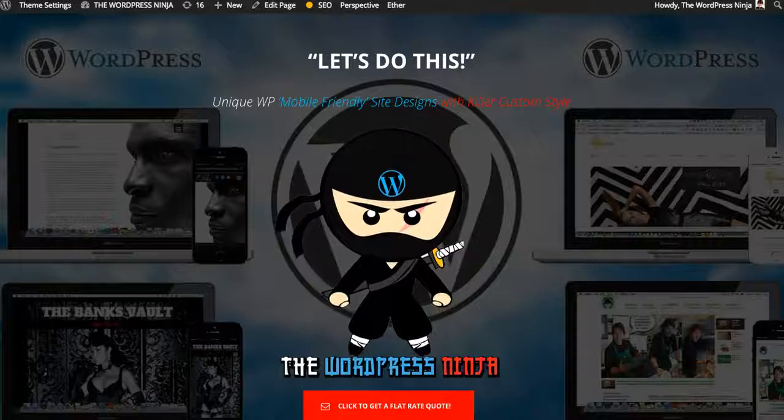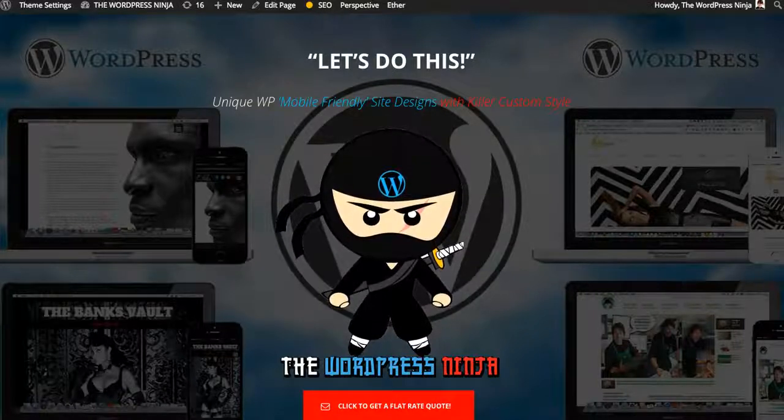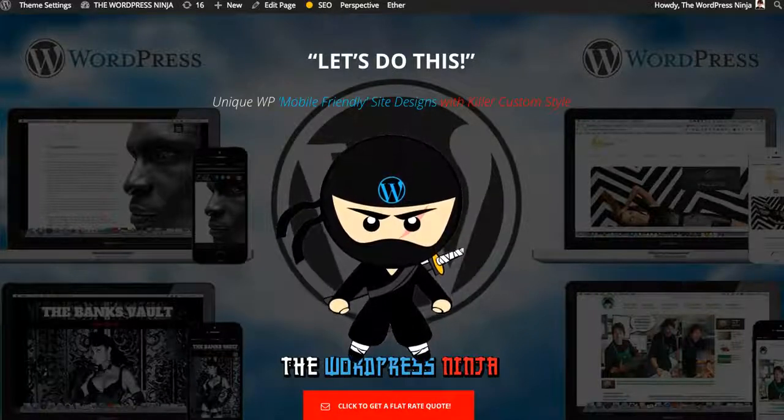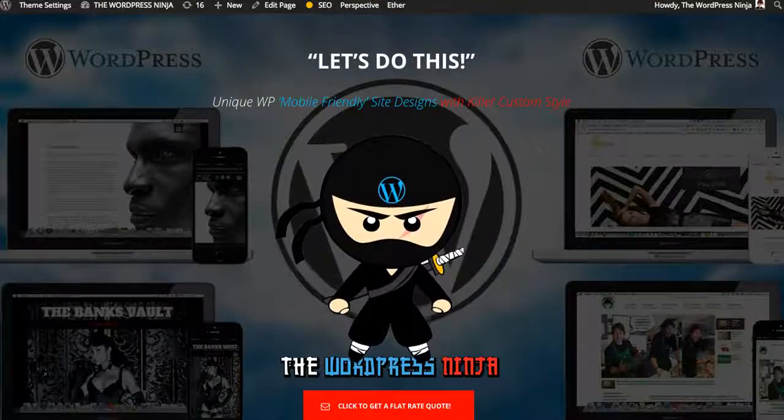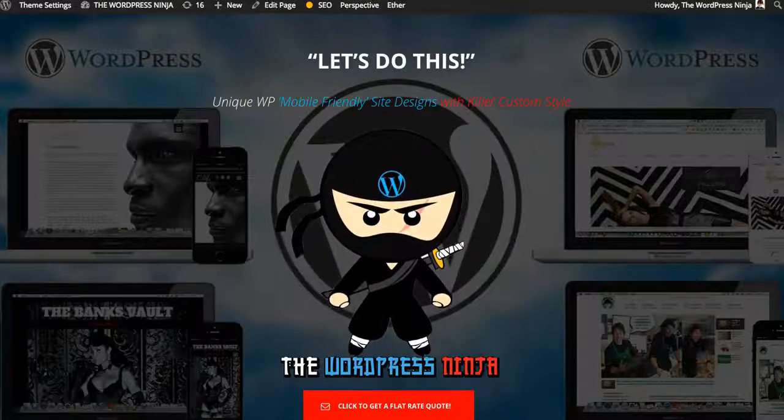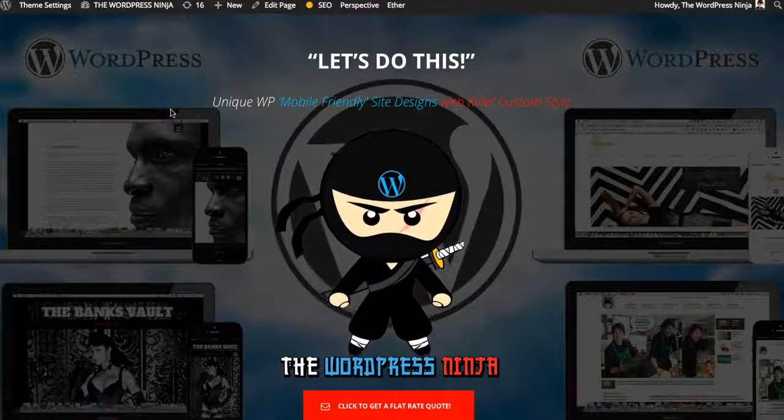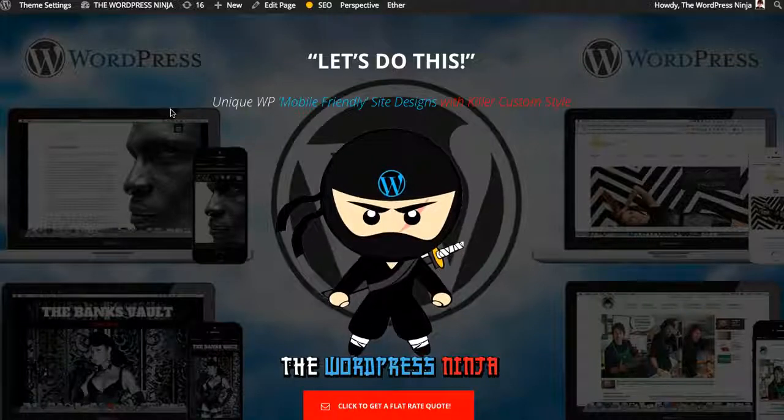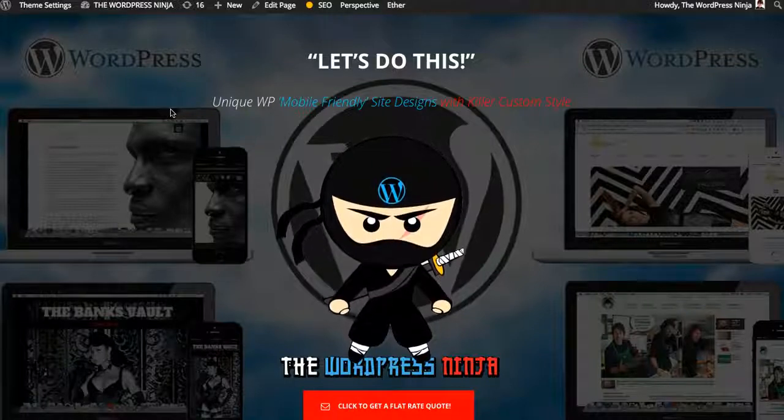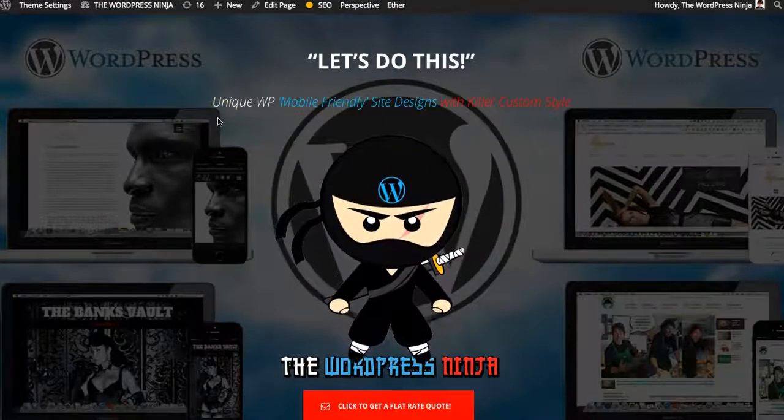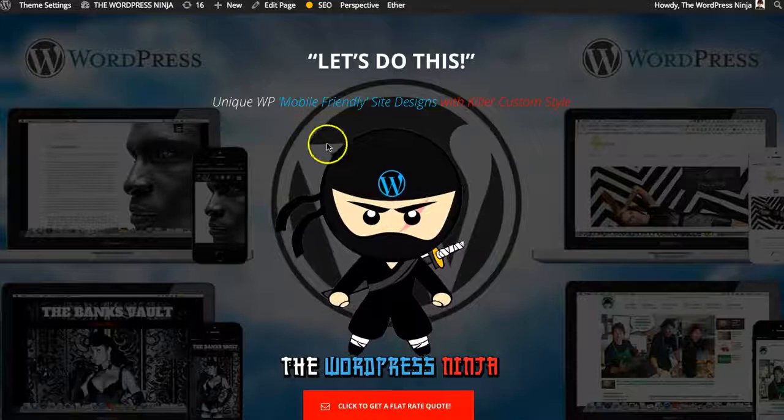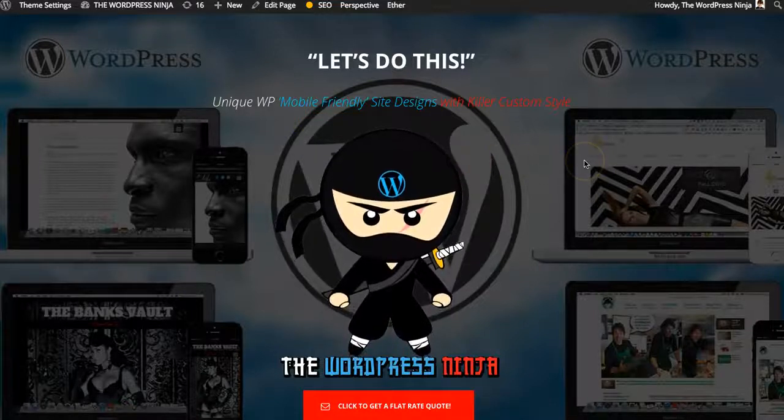Hey everybody, this is Sterling Williams, a.k.a. TheWordPressNinja.com. I want to make this highlight video for the amazing team and designers over at Artbees and this off-the-chain release of theirs called The Ken.